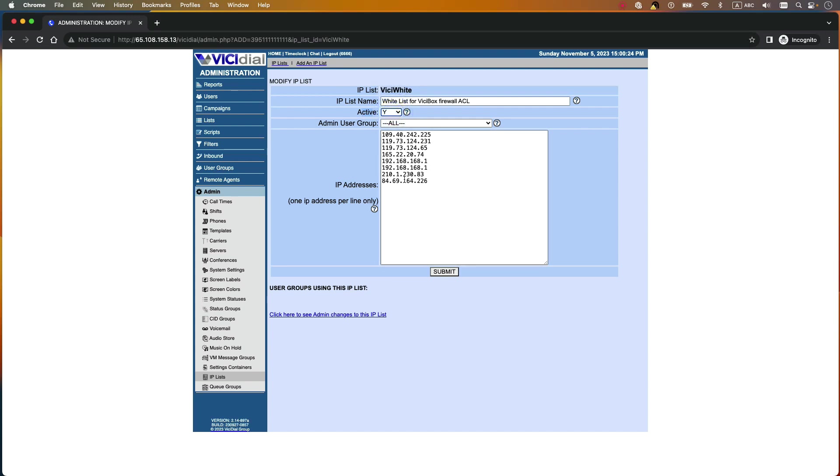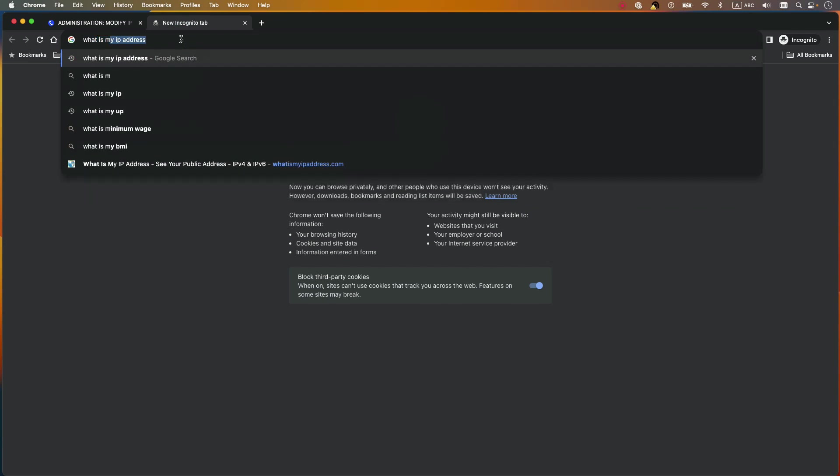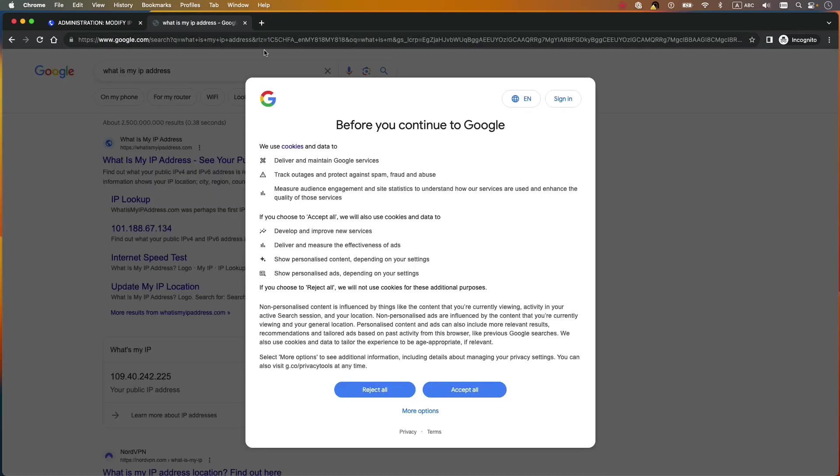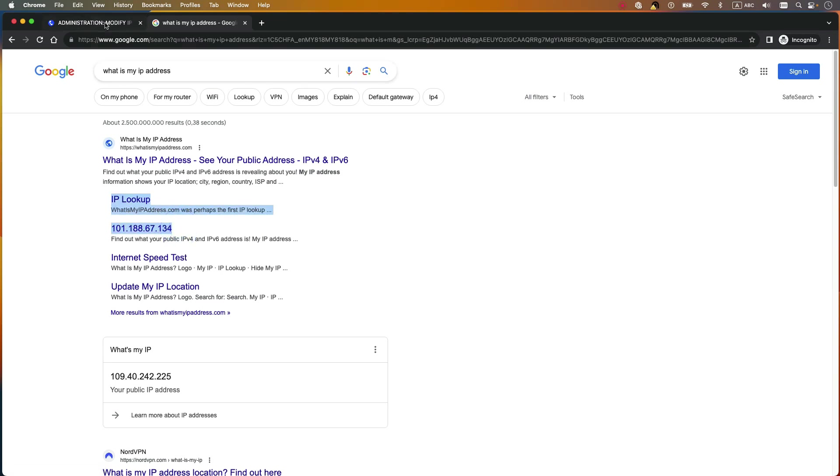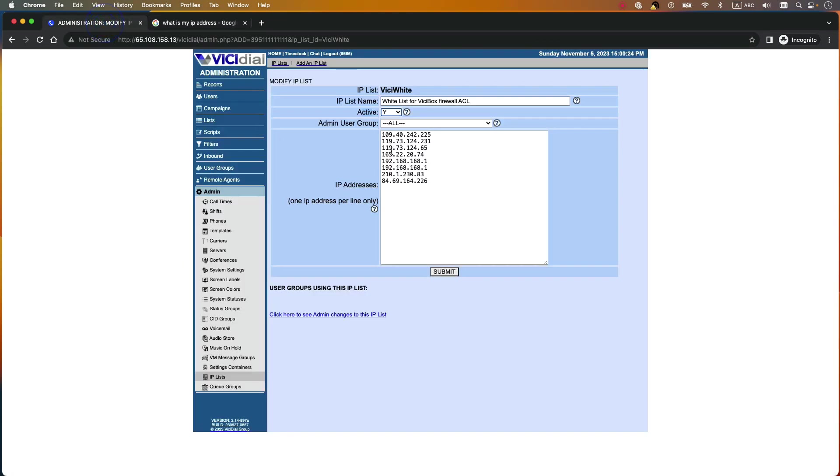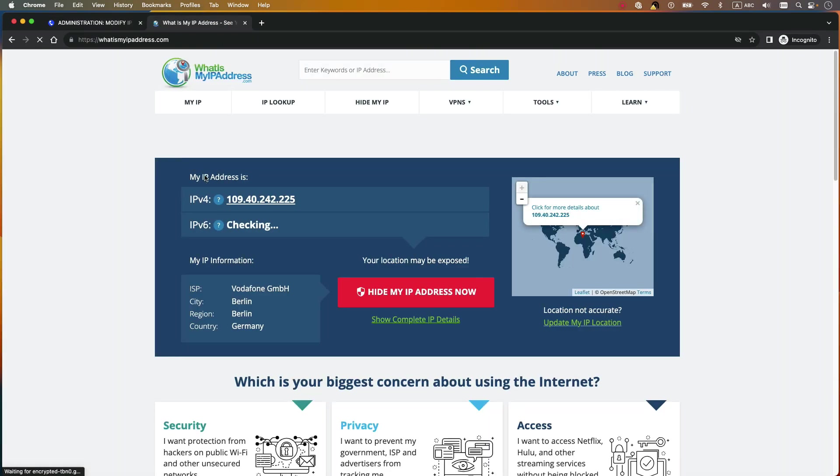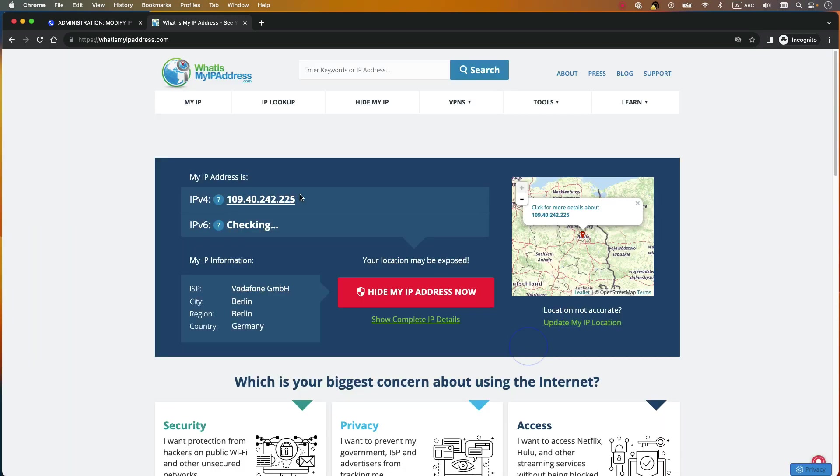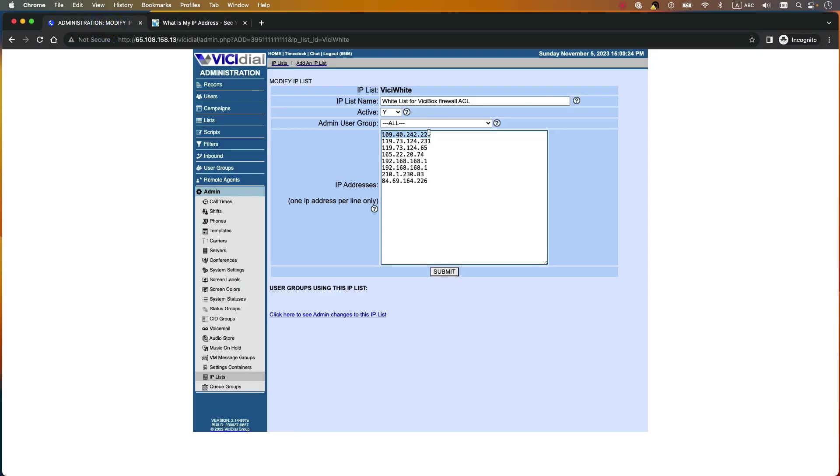And here you need to add your IP address, your public IP address. If you don't know what is your public IP address just search what is my IP address and in the Google you will see this is for example my public IP address, yours definitely is different. So add it here. Of course you need to click on what is my IP address and you will see your IP address here. So add your public IP address here into your IP allowed list because if you don't add it here then you will lose your access. Of course I will teach you how to add if you lose your access as well but yeah add your IP list and submit.